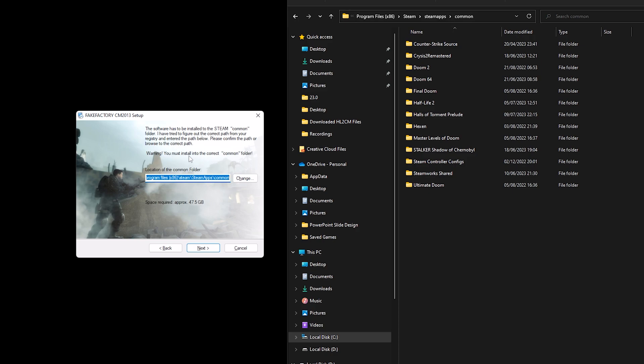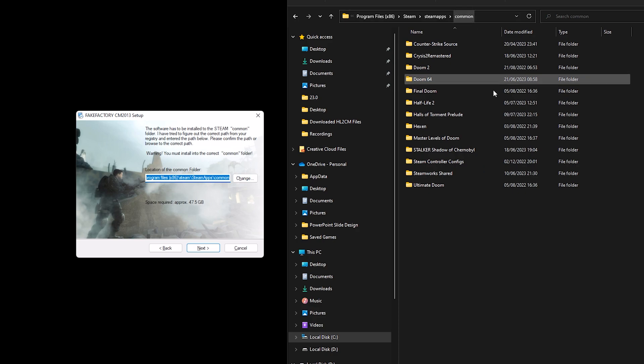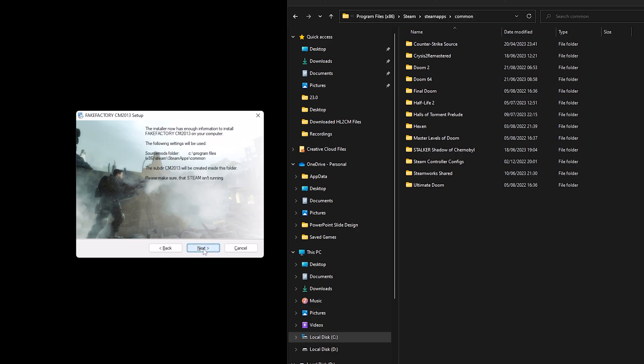So make sure that the path is correct. You must install into the correct common folder, so it's this one. So click next, make sure that Steam isn't running once again and then hit next again.